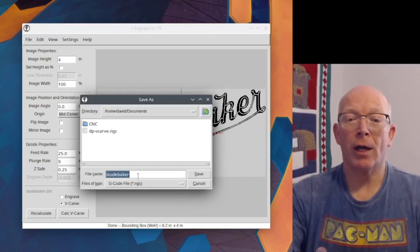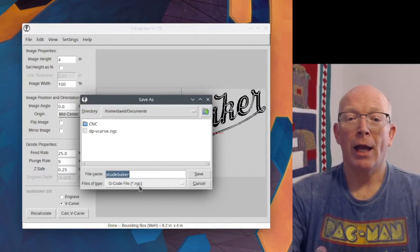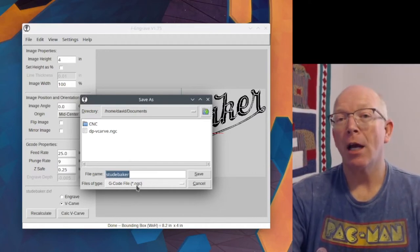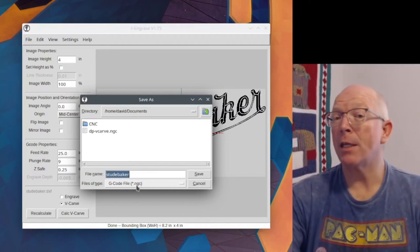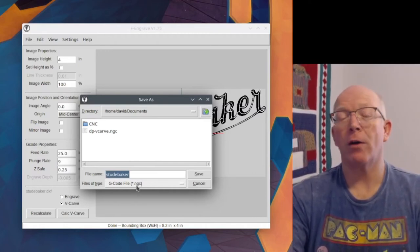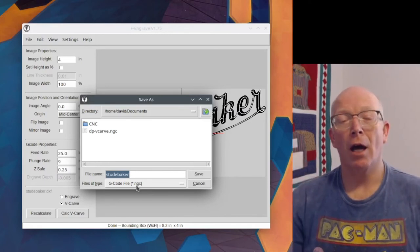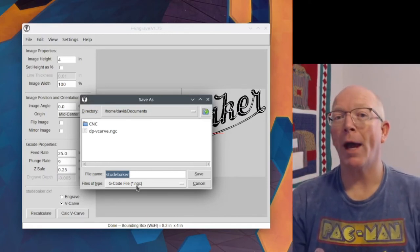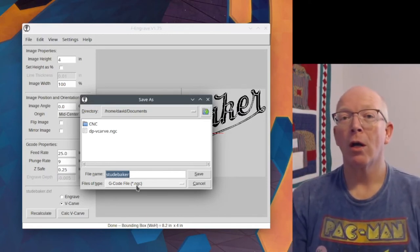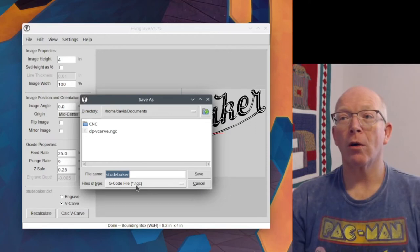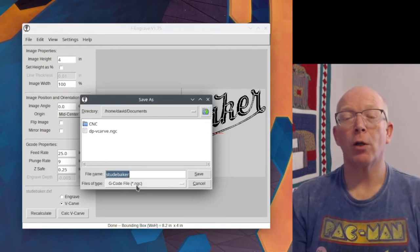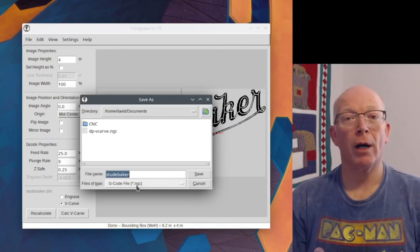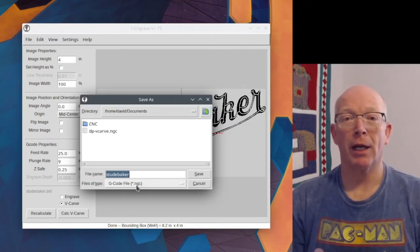Where it's going to save it. Here it says file name Studebaker dot NGC. This is a G-Code file, so it's just text. You can save it to whatever format your control software is expecting.